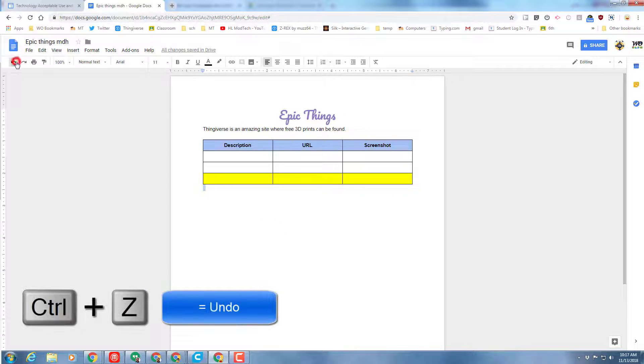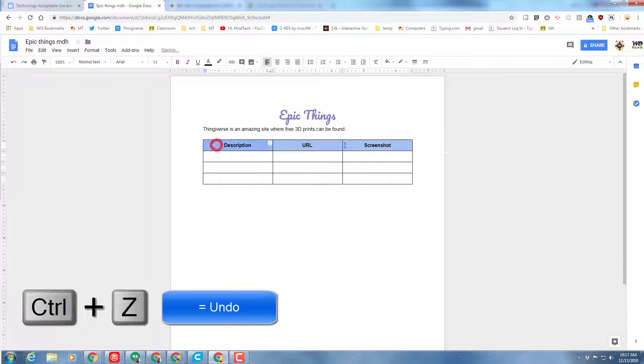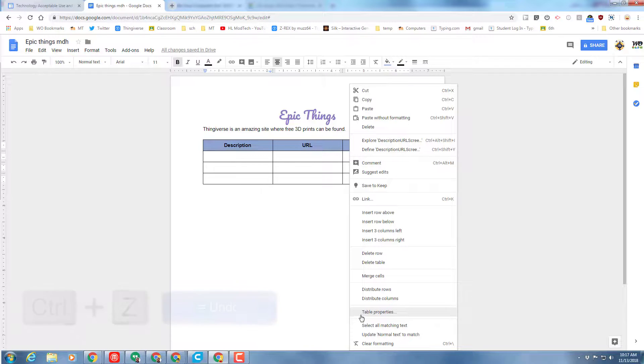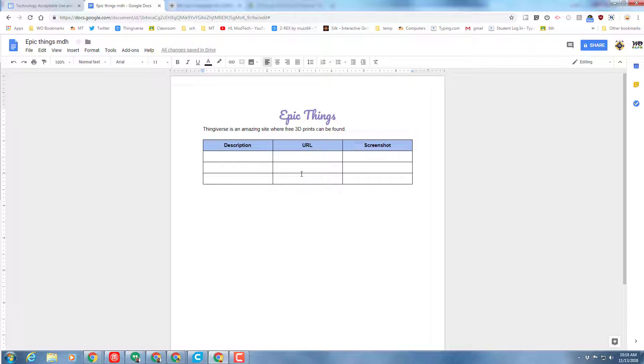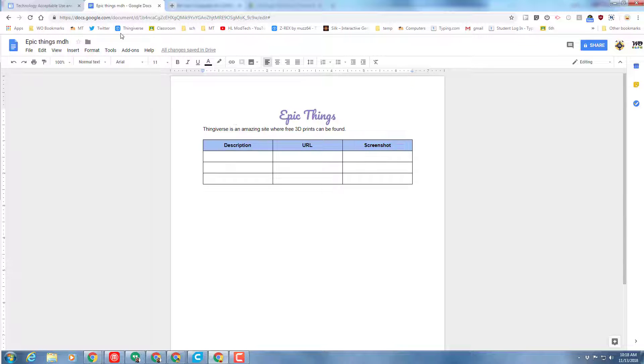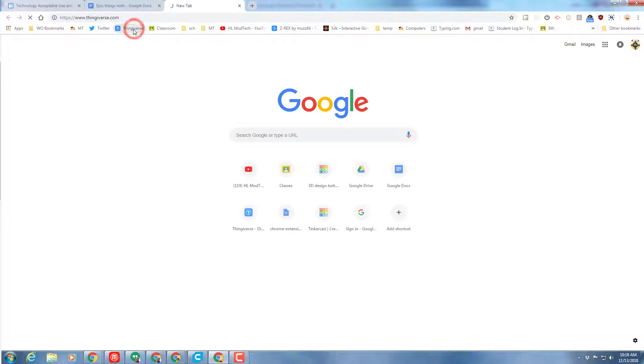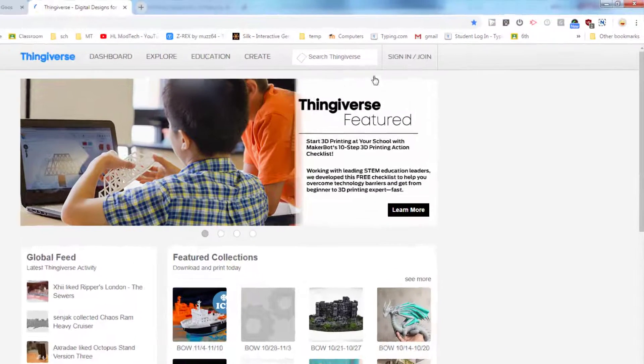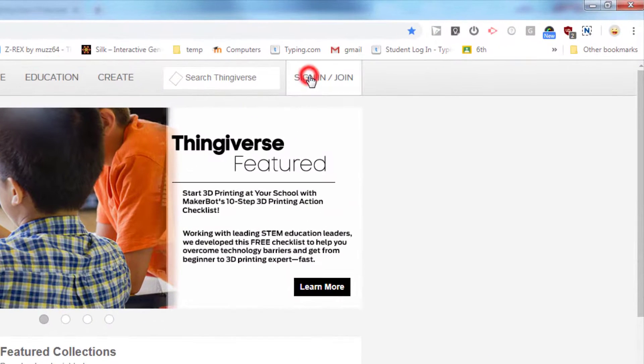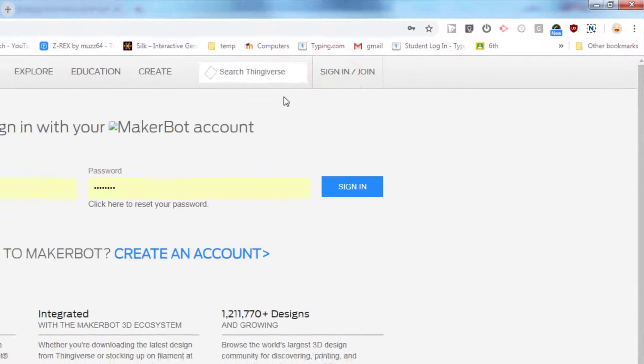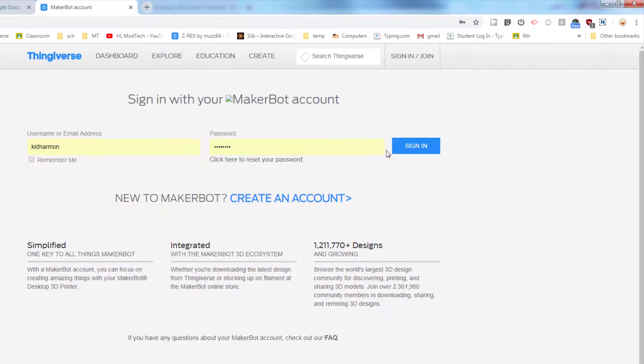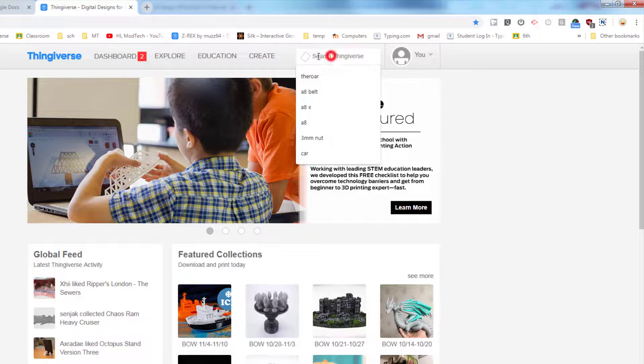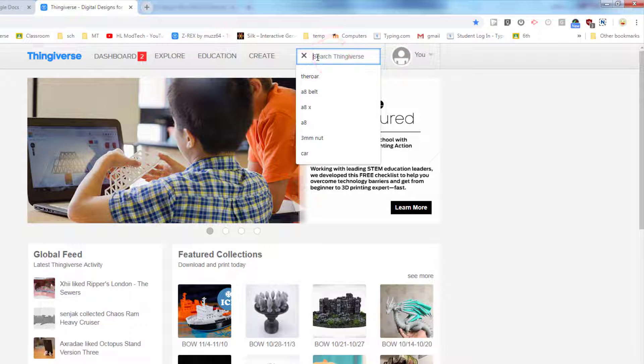It's time to find our first amazing thing, and we're gonna do that by visiting Thingiverse. You can click the link I've given you in Classroom. I have got a special Thingiverse link, so I'm just gonna click mine here. Make sure that when you get to Thingiverse, you sign in with the passwords we created the other day.